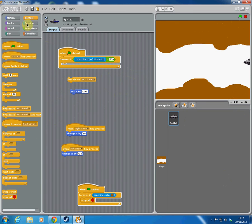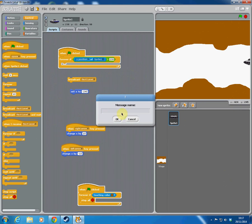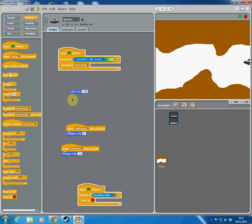You can find the broadcast block under the orange tab. When you first find the block it's blank, so click new and write the message name. I've called mine 'next level' because I want it to go to the next level. I'll pop that in there.